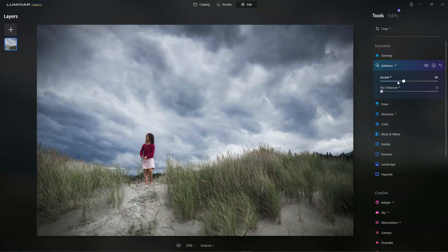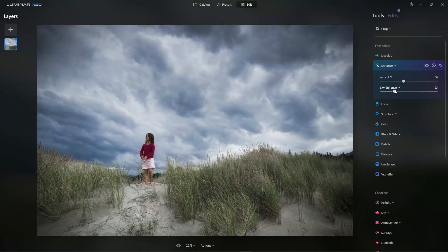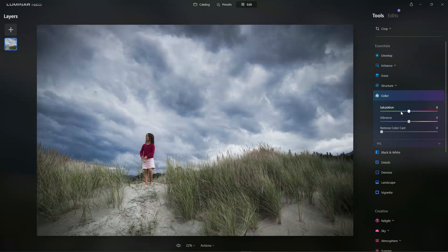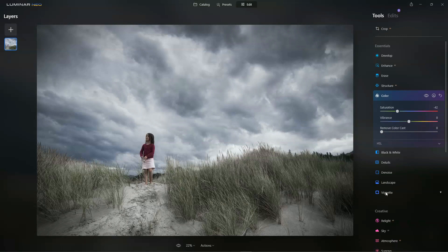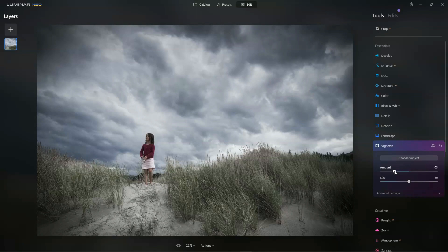So I'm going to start with a little bit of Enhanced AI. I'm going to desaturate the colors a little bit. I think it'll look better. And I'm going to add a little vignette. And that ought to do.